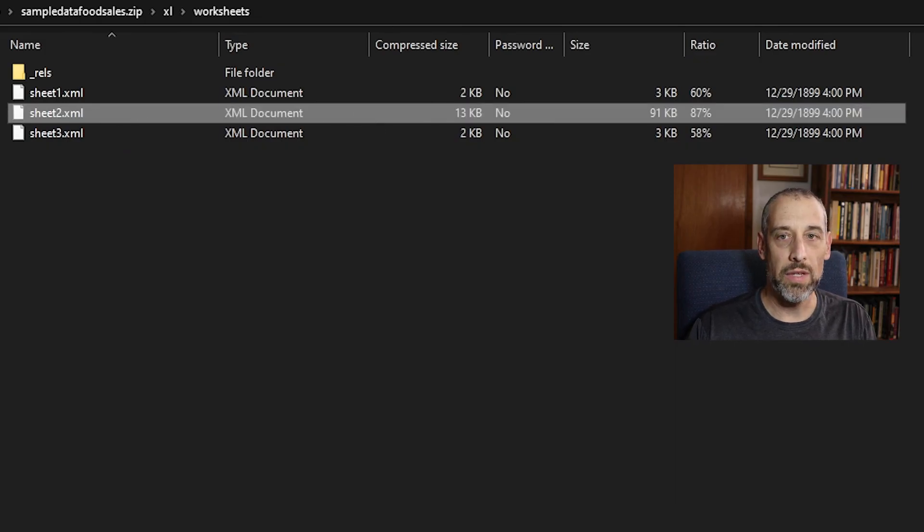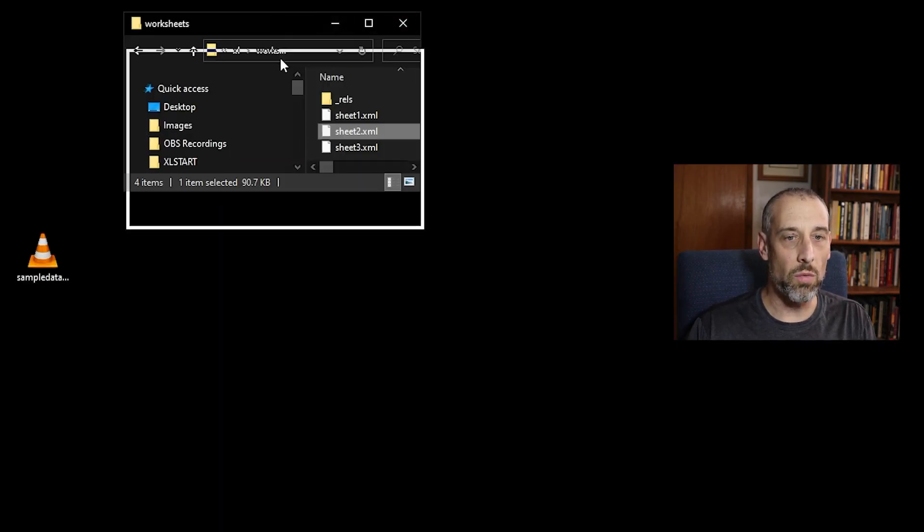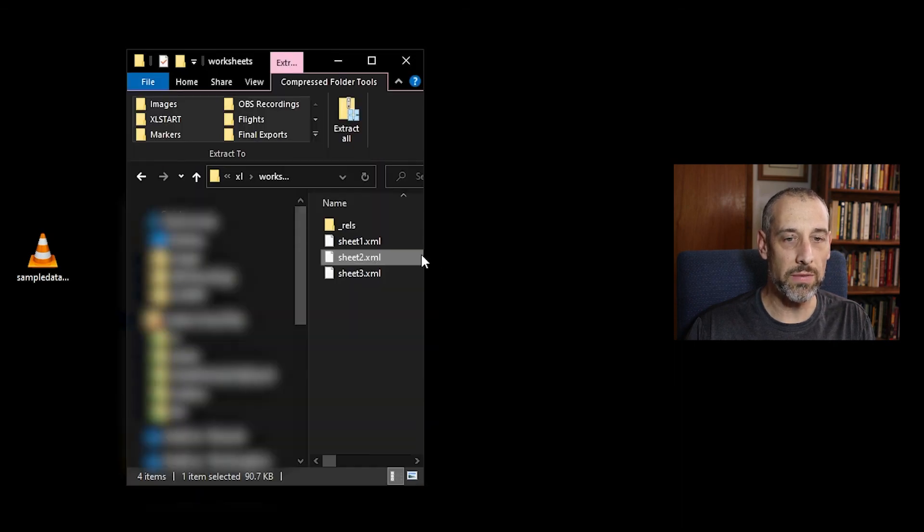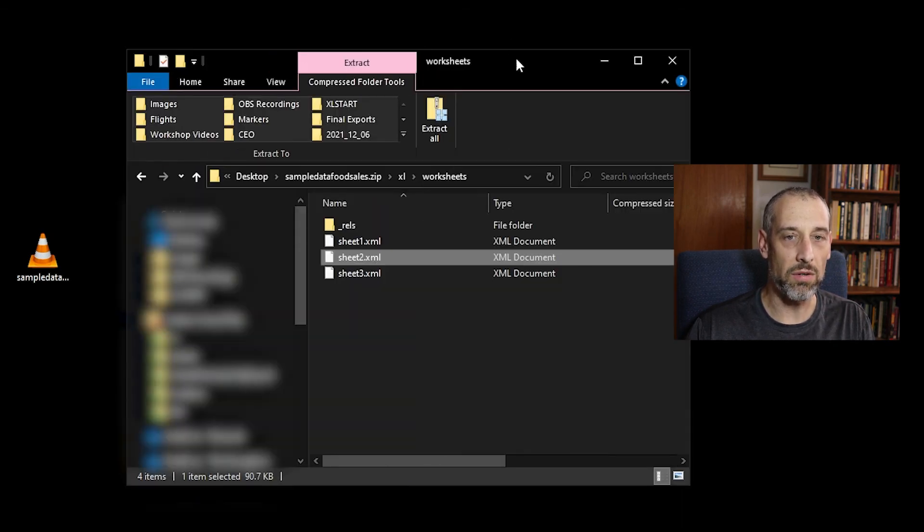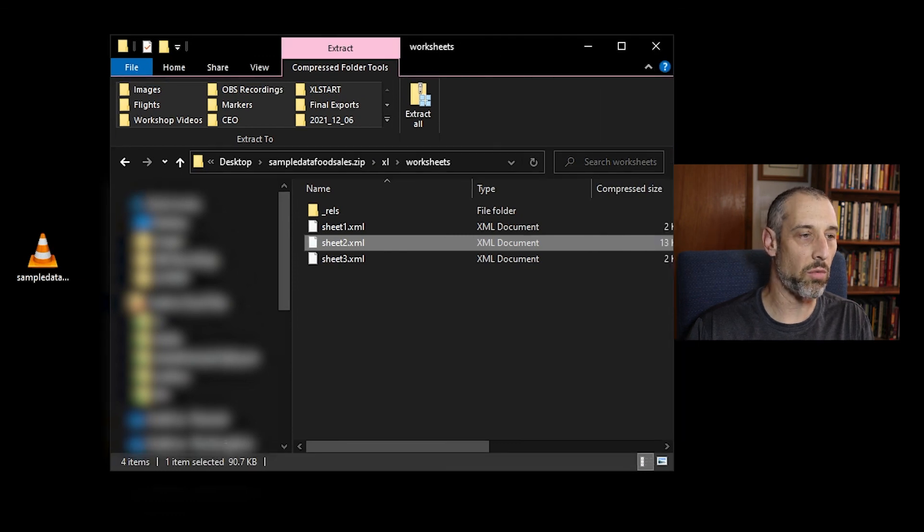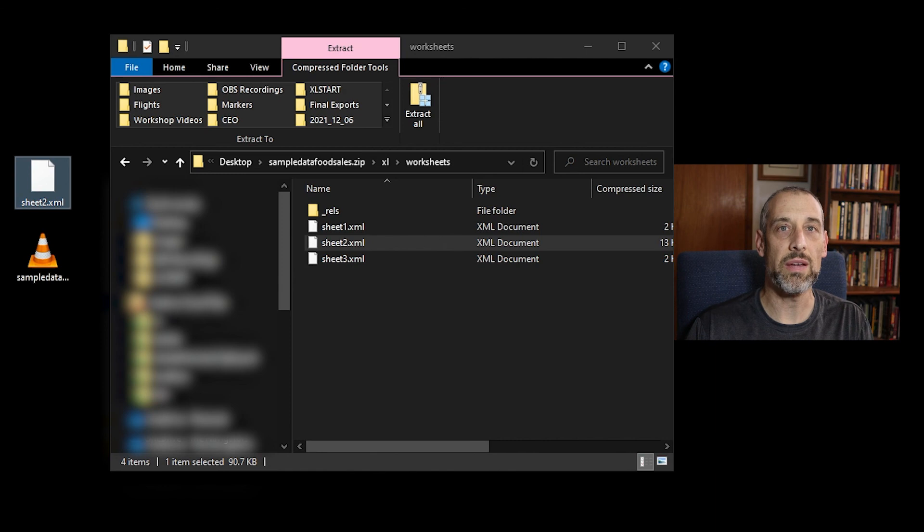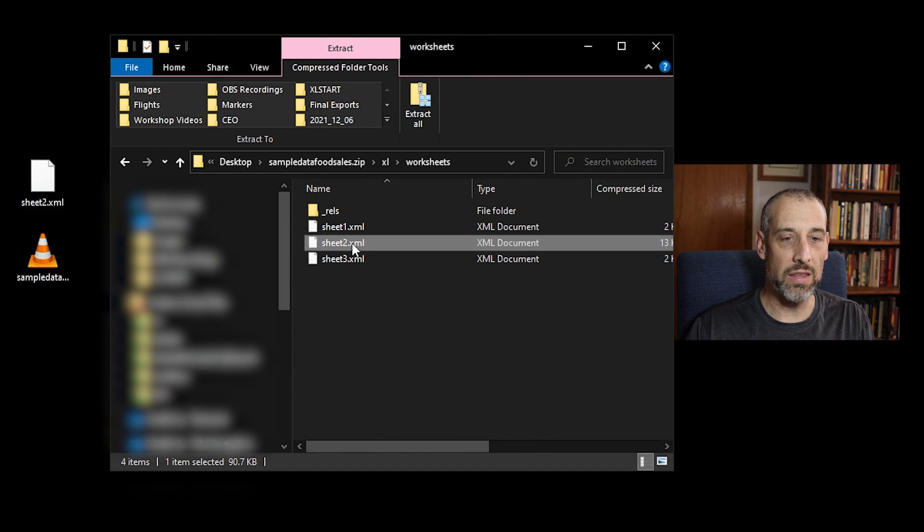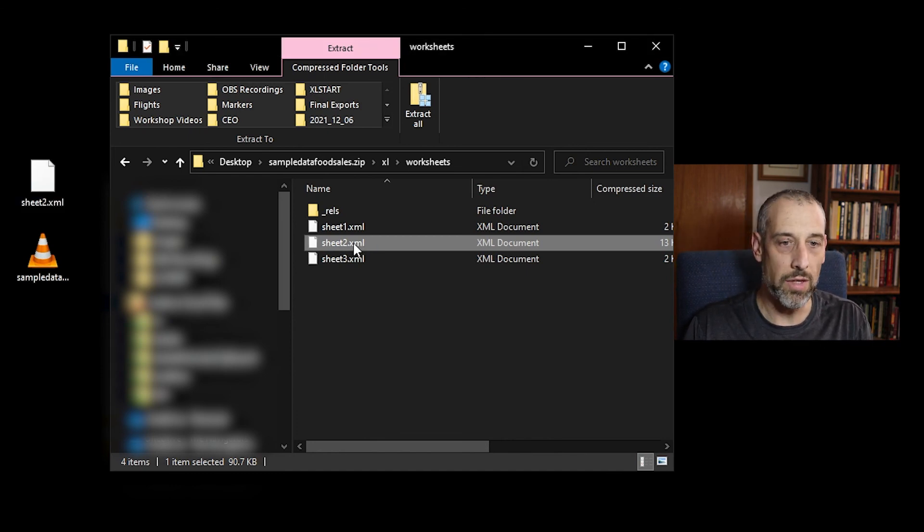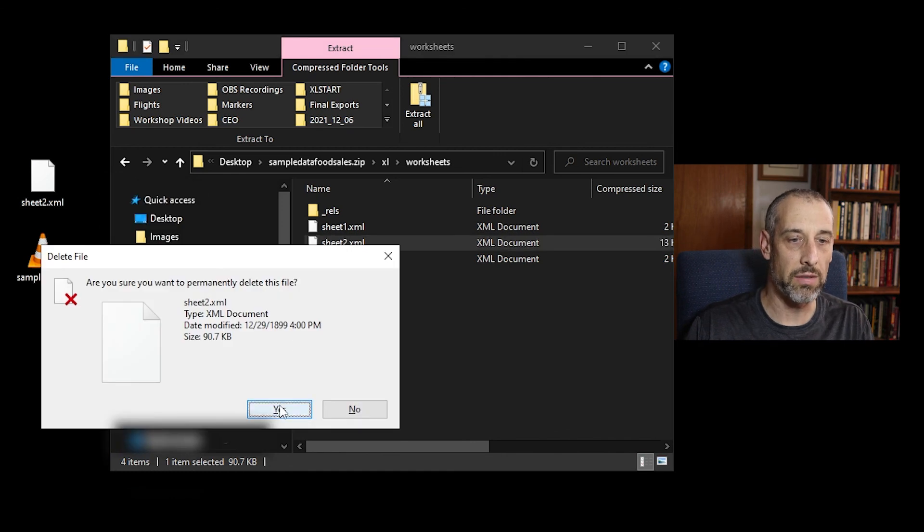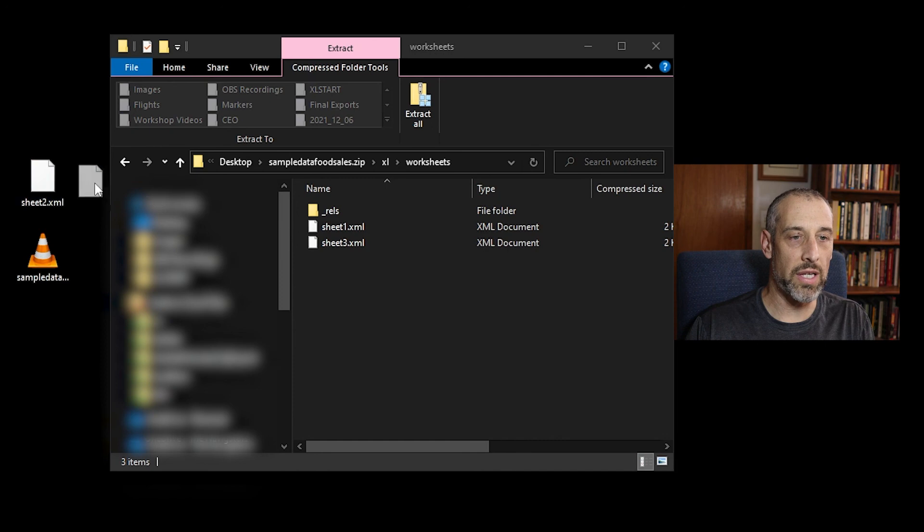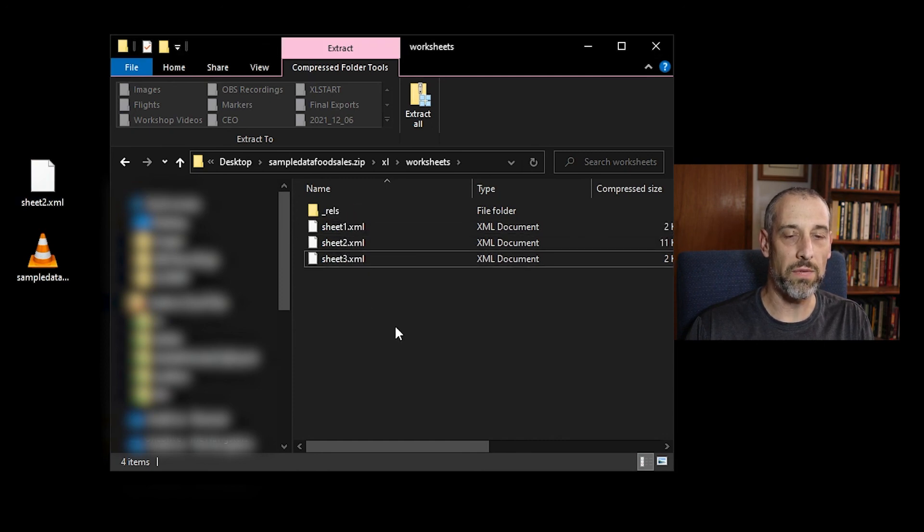Okay, so what we're going to do is we're actually going to replace the sheet.xml file that we originally work with, with the one over here on my desktop that I saved after I took the protect code out of it. So let's delete the one here, the sheet2.xml. I'm going to delete that. It's going to give me confirmation on delete. And then all I have to do is click and drag this one over into the file. And there it is.